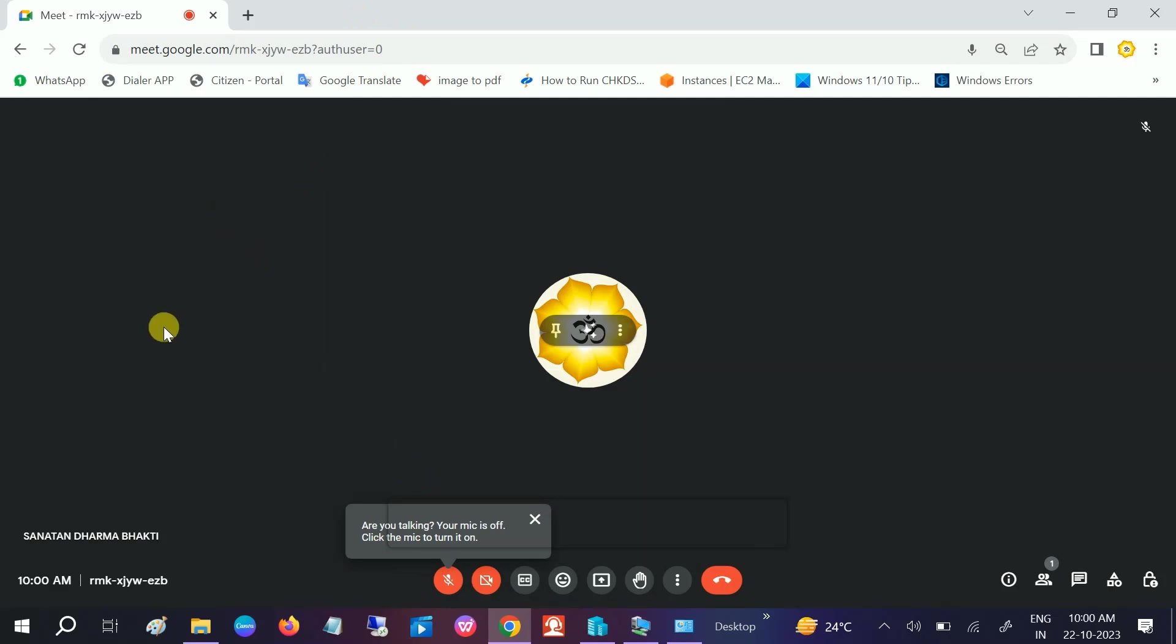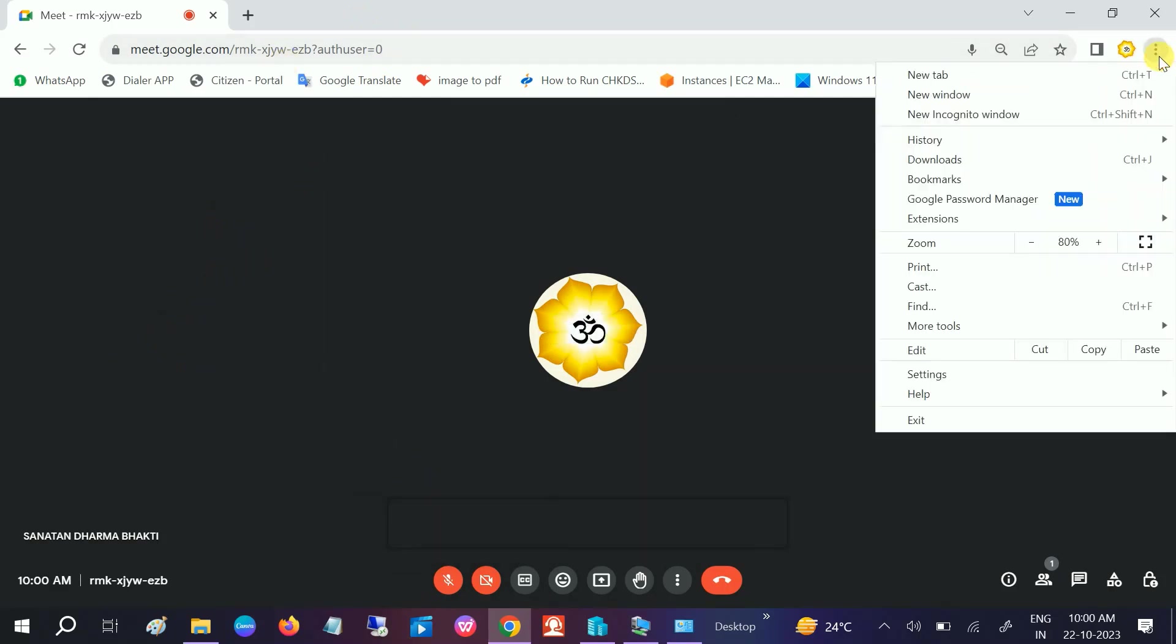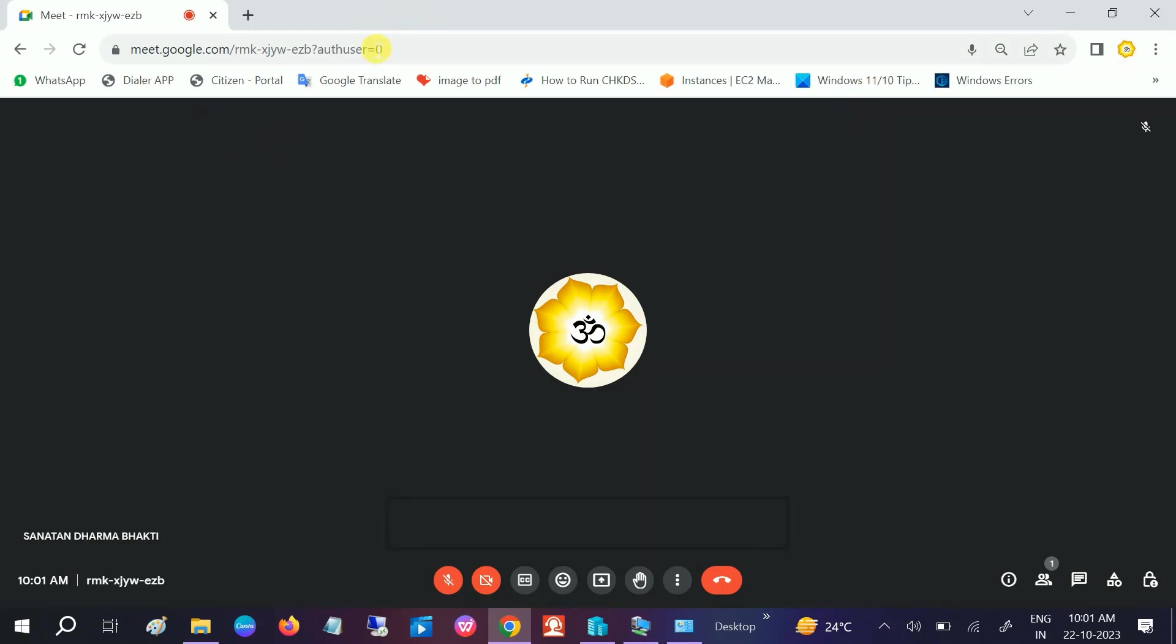Refresh the Meet once you enable the microphone option. You can also clear the history from Google Chrome. Sometimes if your history is conflicting, you may get this issue. Clear all the history, and you can also reinstall Google Chrome if still not fixed.